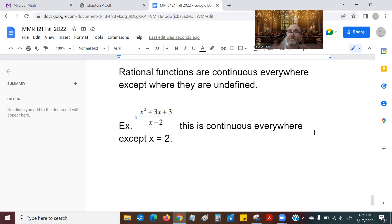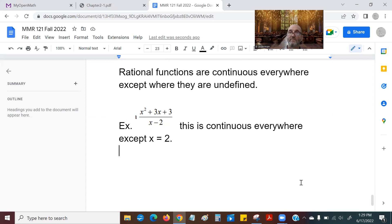Join us next time for section 2.2 — something very important to calculus, extremely important: something called derivatives. We'll get to that in our next video. Bye everybody!